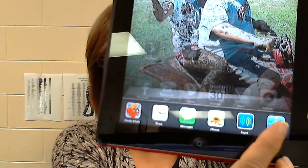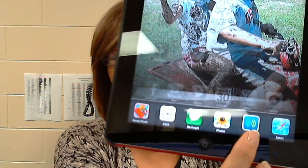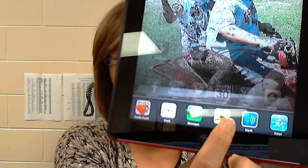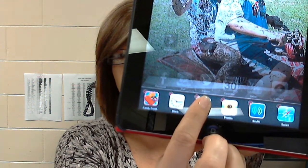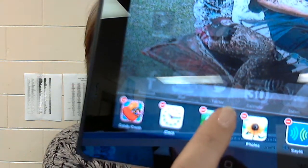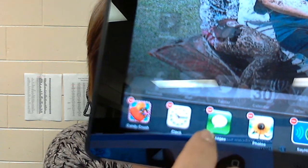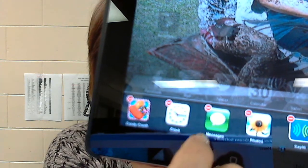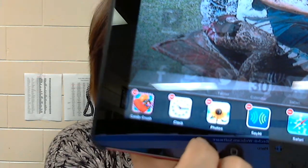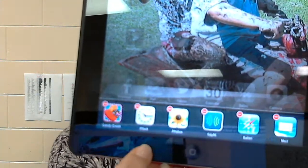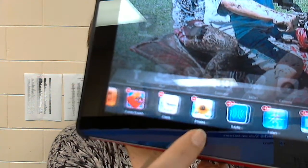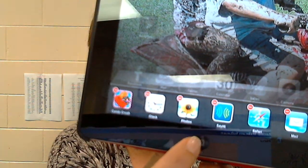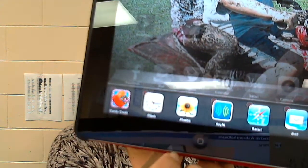If there are too many apps open because other students have used the iPad prior to your class, you can press and hold and you'll see they start shaking and there's a little delete button. Just touch the delete button and the apps that you don't need open at the time will close. Then just press the home button again to stop them shaking.